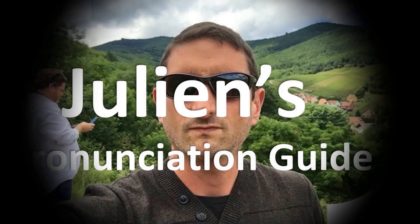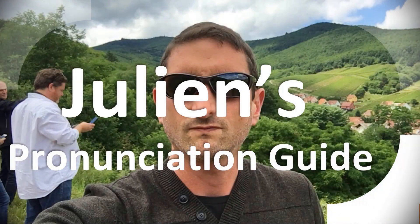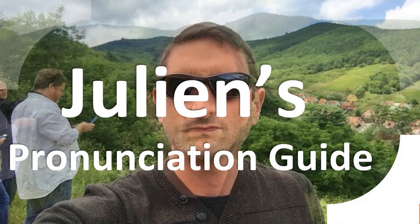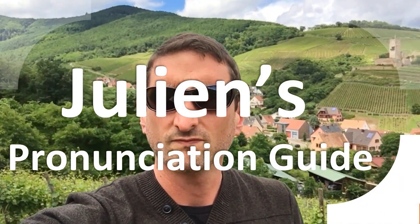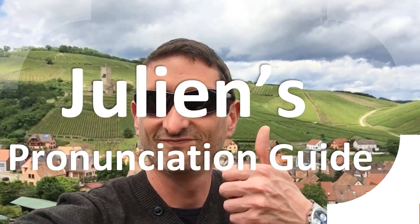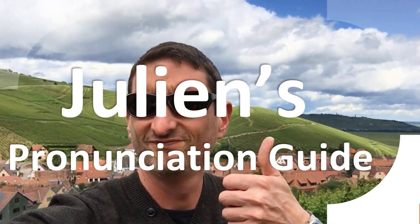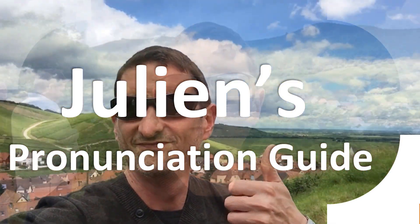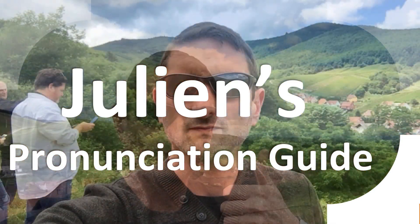You are looking at Julian's pronunciation guide, where we look at how to pronounce better some of the most mispronounced words in the world, like this other curious word.